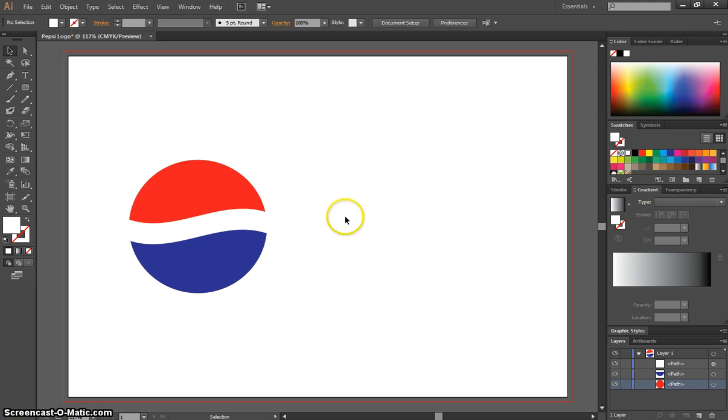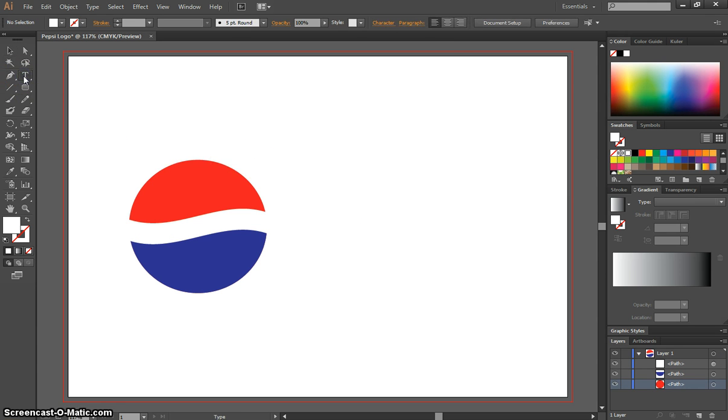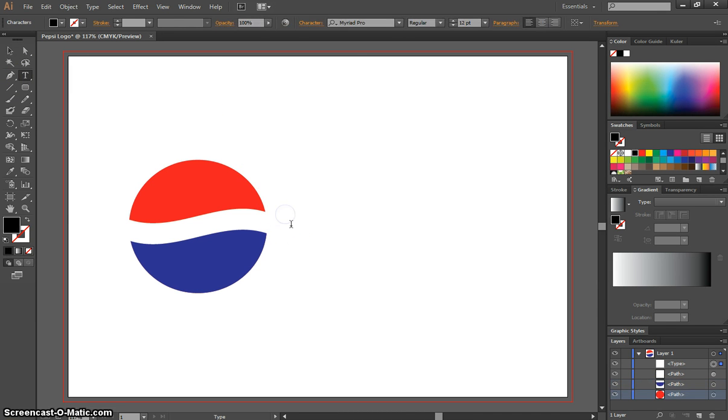And that's basically your Pepsi logo. The next thing you can do, if you're on your own computer, you can download the Pepsi font for free off the internet. You can click next to your logo then.